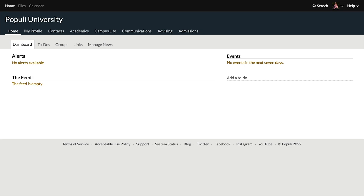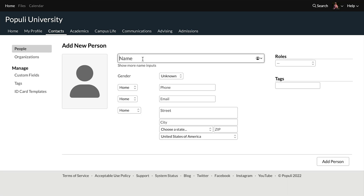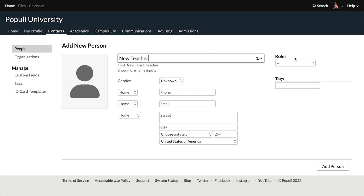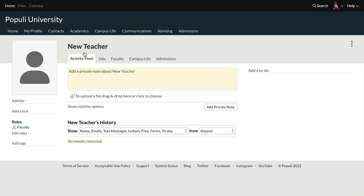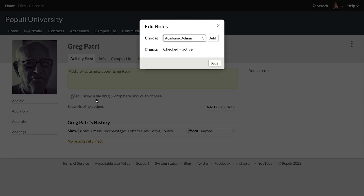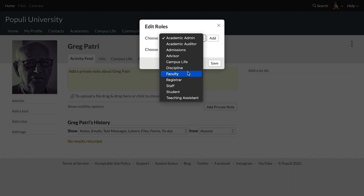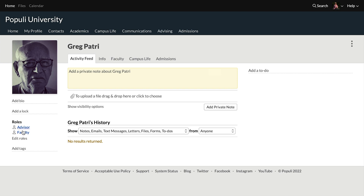So let's say an academic admin wants to give a new instructor the faculty role. They can do this as they add the instructor's profile. If we go to contacts and then people and click add a new person, put in this person's name, and then choose the faculty role right over here. When we add the person, they'll end up with that role. You can also manage this on an existing profile — go to the profile and over on the left you'll see add or edit roles. You can add multiple roles at the same time, choosing faculty and also advisor, then save. Now this user has both of those roles.